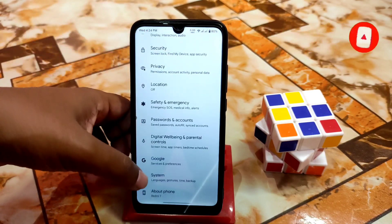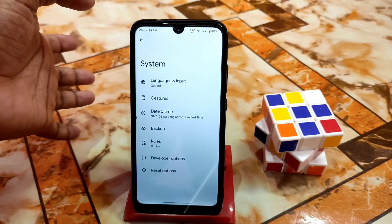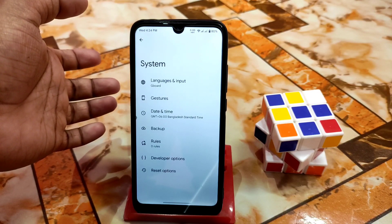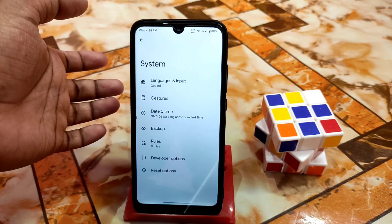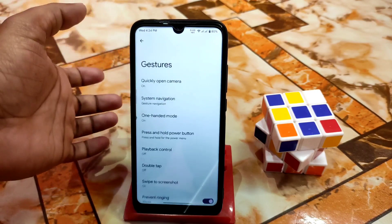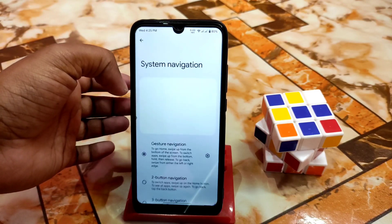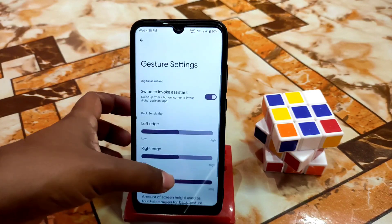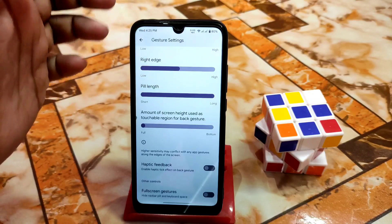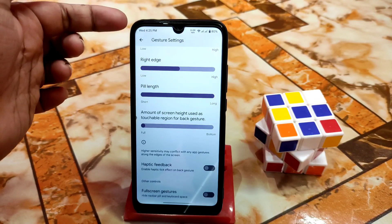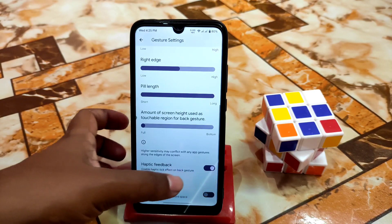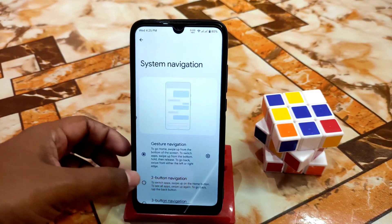As usual, Evolution X always comes with GApps built in, so you guys don't need to worry about any GApps — just flash the ROM and enjoy. Here is the GApps and navigation bar you guys can customize according to your choice. Here is the PIN length — you can make it short or long according to your choice.